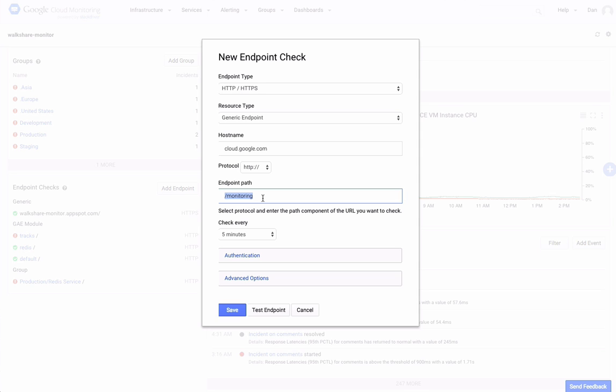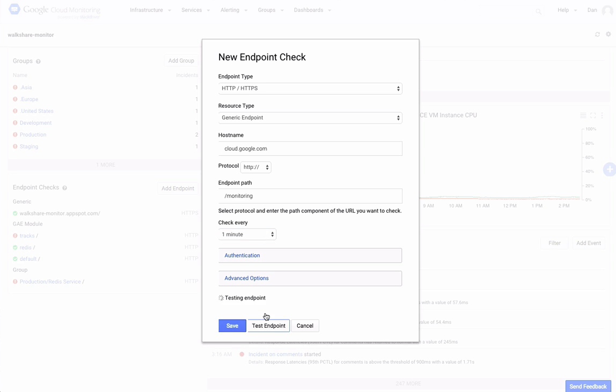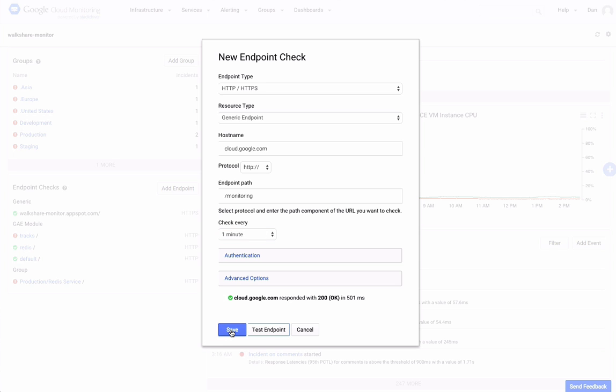Here I'll say that I want to check the monitoring page on cloud.google.com. You can specify an interval for the checks. Here I'll choose one minute. I'll test my endpoint and save it.